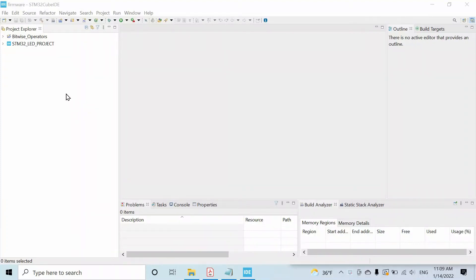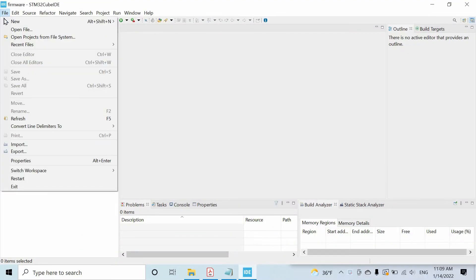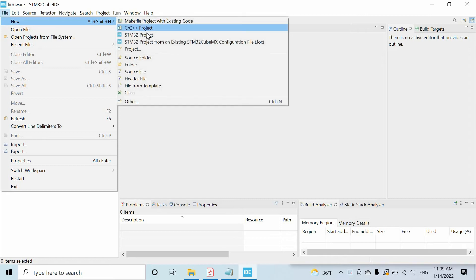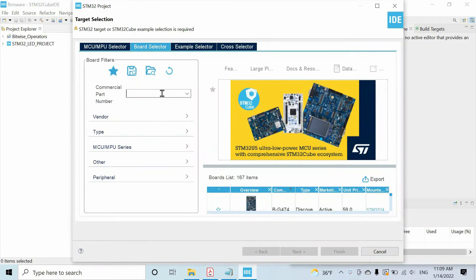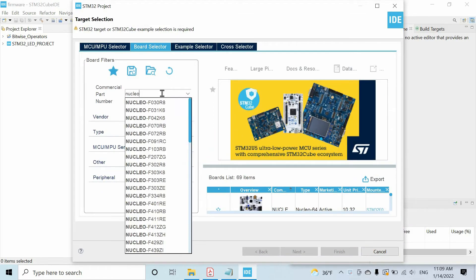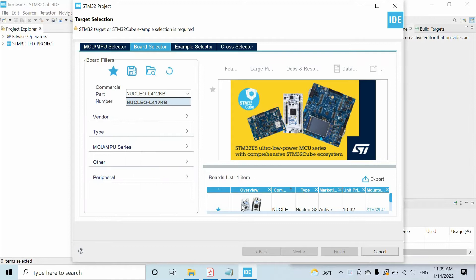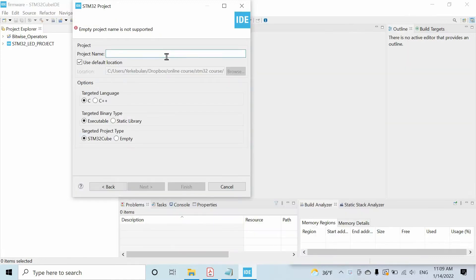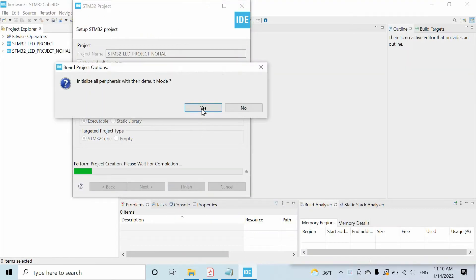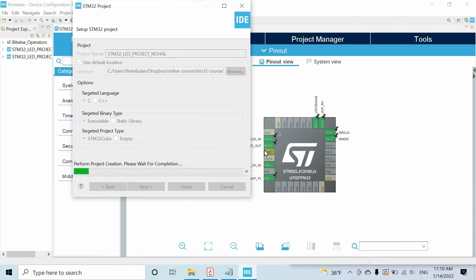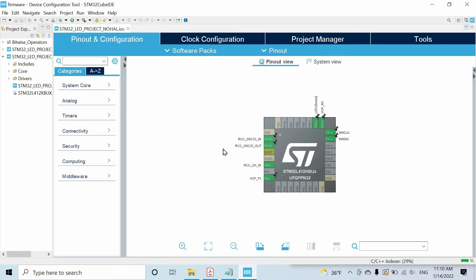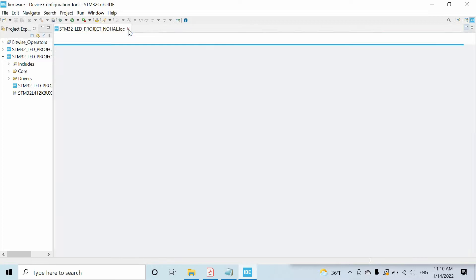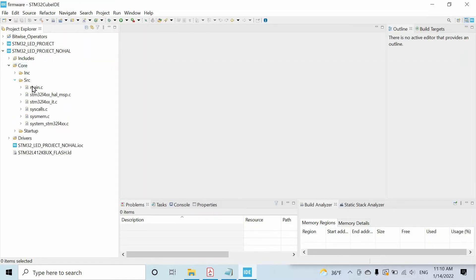Hi guys, let's configure GPIO peripheral without using HAL libraries. I'm going to create a new project for that. We have nucleo-l4-1kb. We have this graphical tool, but as I said we will not use it — we'll go directly to the files.